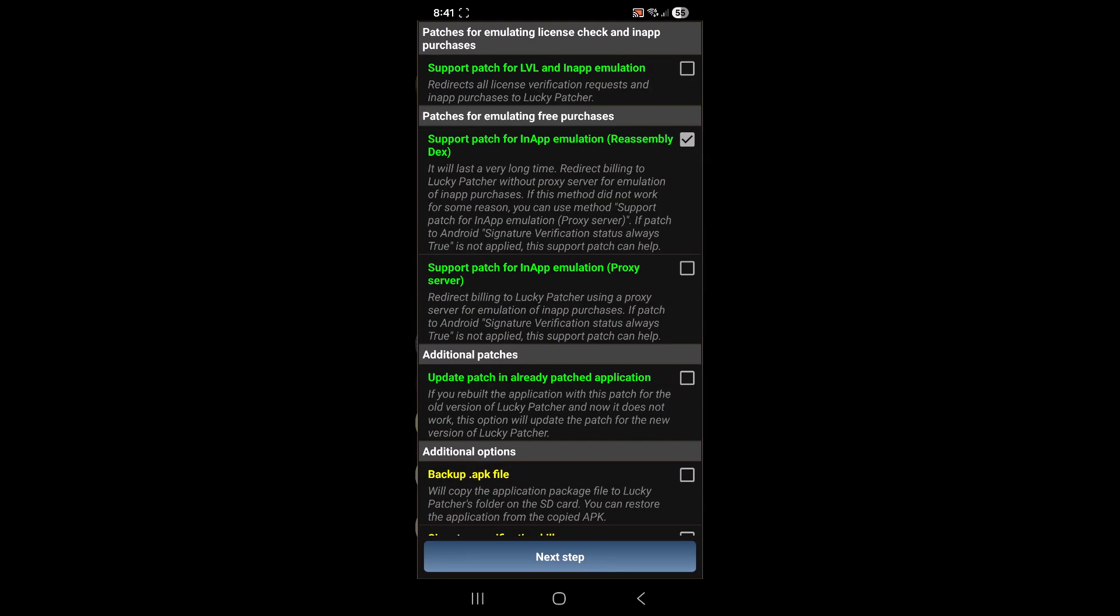And here you just want to check the very first option. So these two just like that, and then just go to the next step.